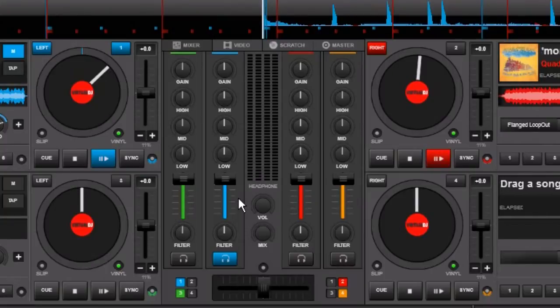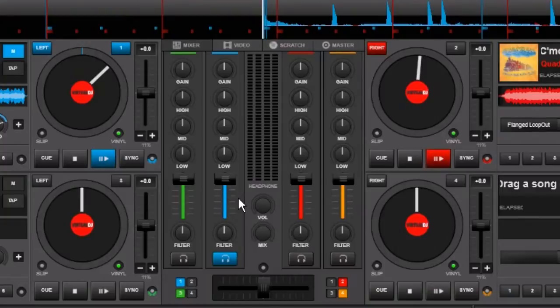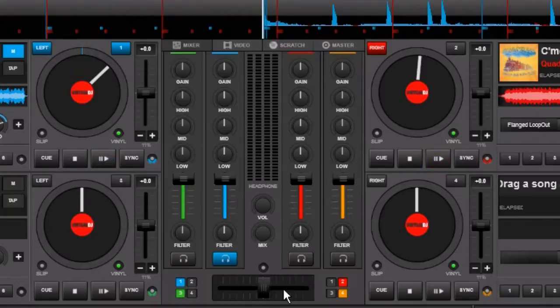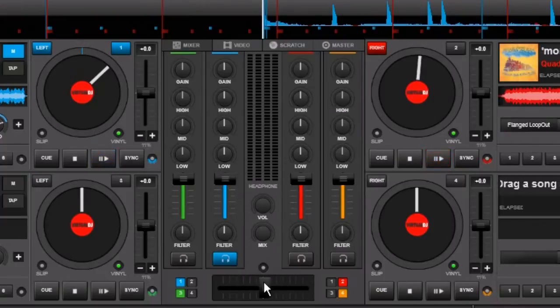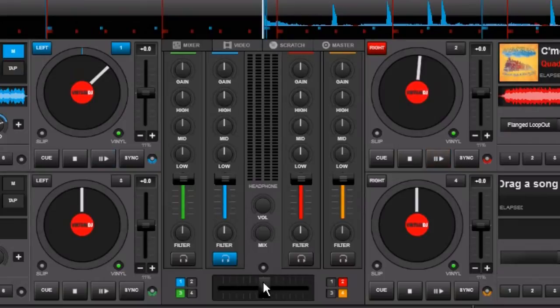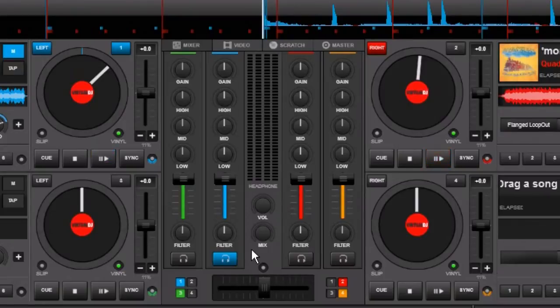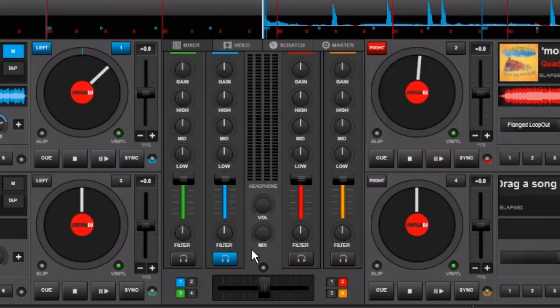All the signal that is coming out of Virtual DJ into that controller is going out hot and the controller is actually controlling the crossfader and the volume on the channel fader. However, some of those controllers have something that is called MIDI feedback on those channels.